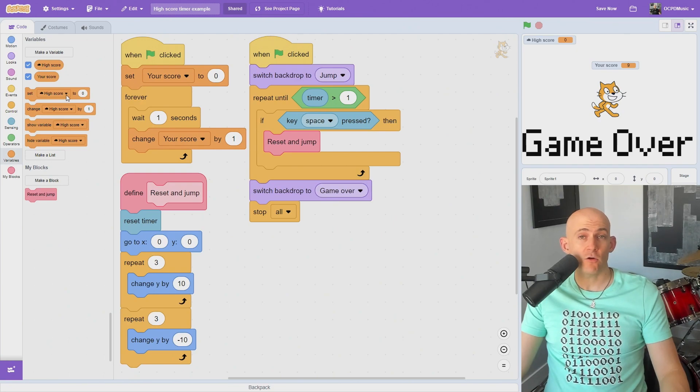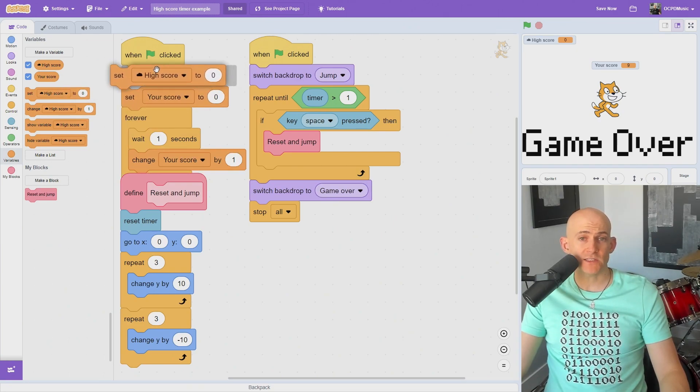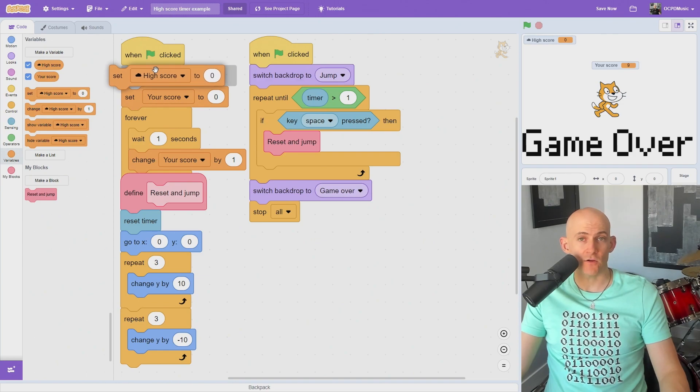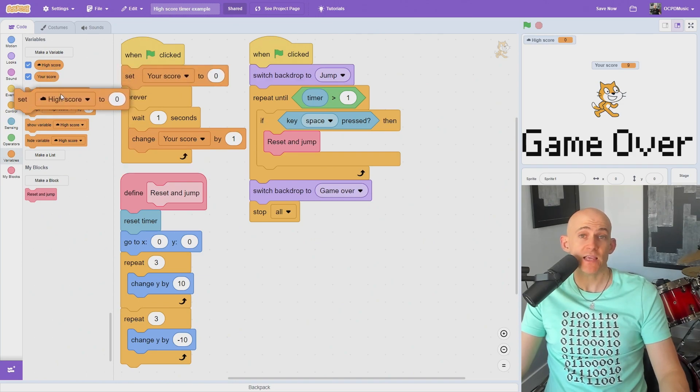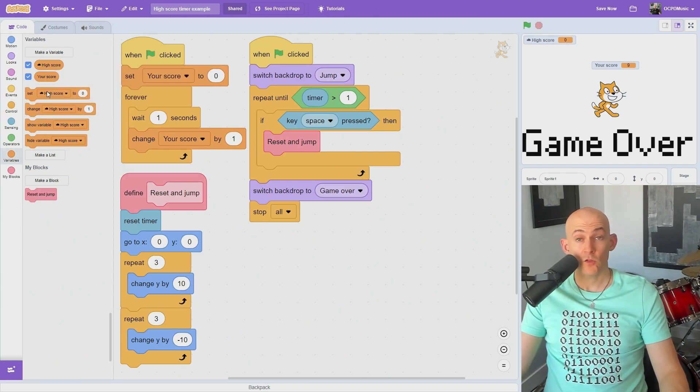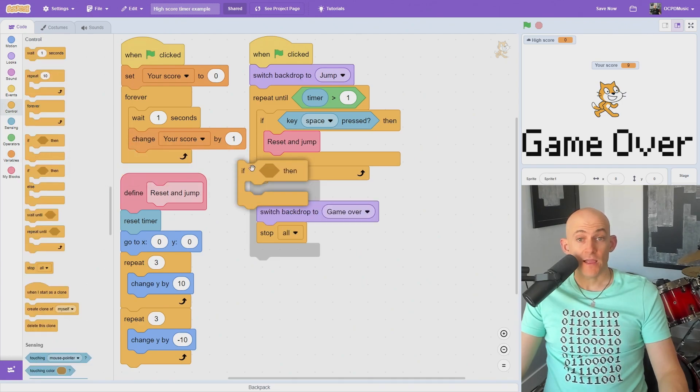Now we're going to use the high score variable to set the highest score in our game. Normally, you would set this high score to zero when you start your game, but we want to save the scores, not erase them every time somebody plays the game. So we're actually not going to use this block right now.